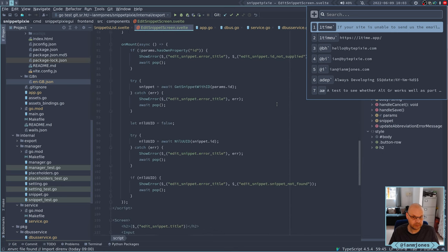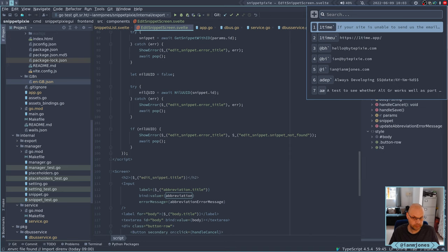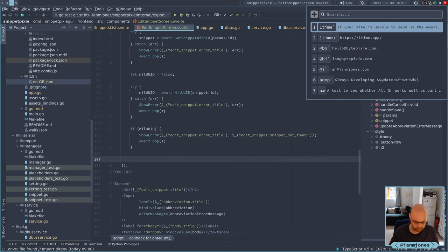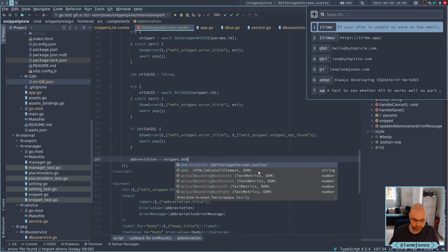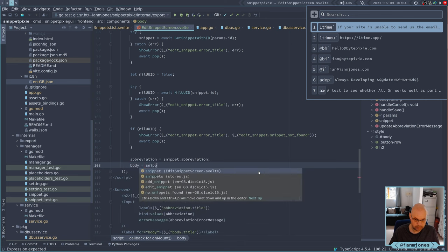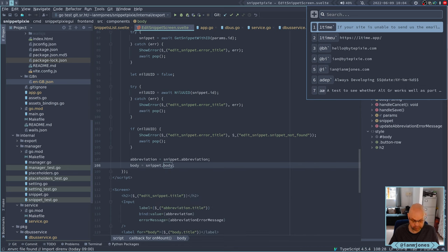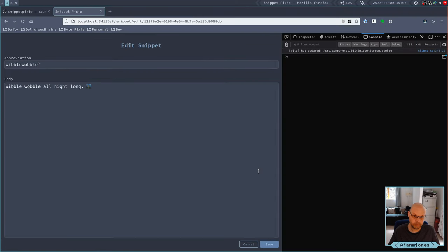Do you know what would be really good? If once I got the snippet, I actually set the abbreviation and body. I told you I was having a bad day. So on mount: everything's looking good, we've got past the nil check, no error. Abbreviation is equal to snippet.abbreviation, and body is equal to snippet.body. That would be very, very helpful.